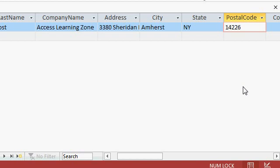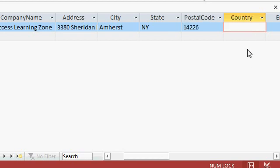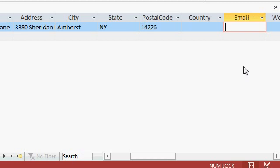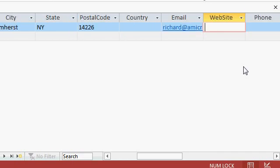Continuing on now the country field I'm going to leave blank. I generally recommend that you leave customers from your home country blank so if you're in Canada don't bother putting Canada in there for home customers. Of course that's completely up to you. I don't want to type in United States for every one of my local customers. Tab. Email address. I'll type in richard at amicron.com. Notice how it comes in as a hyperlink. I'll widen that out a little bit.